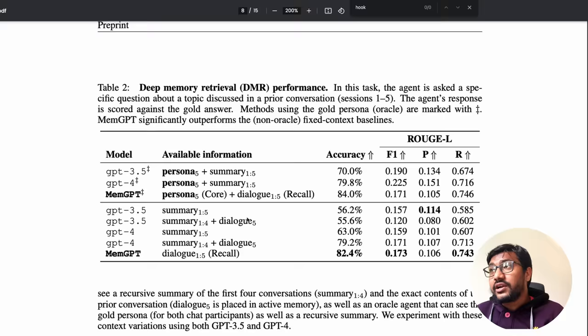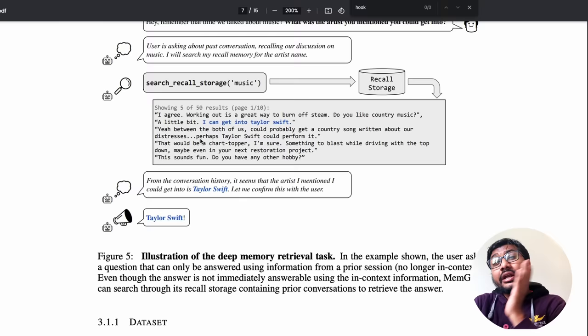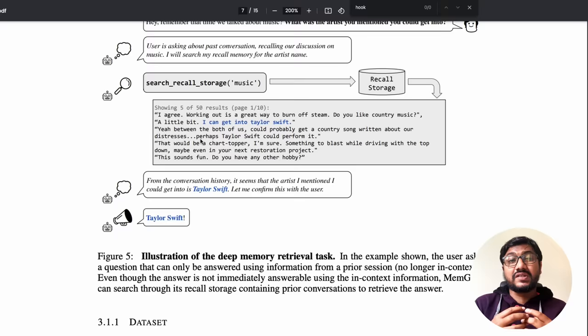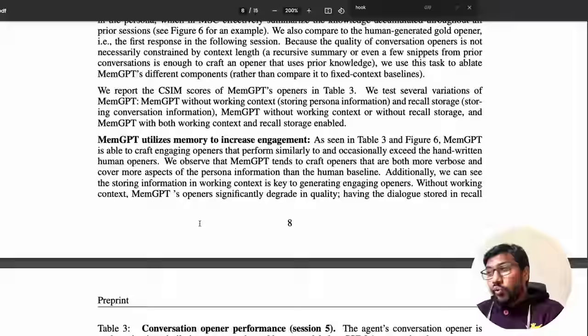For evaluation, they created a new benchmark called deep memory retrieval — exactly what we just saw: the model knows something was discussed, goes to recall storage, retrieves it, and brings it back as part of the conversation rather than a simple vector search answer. MemGPT scores best on this benchmark.